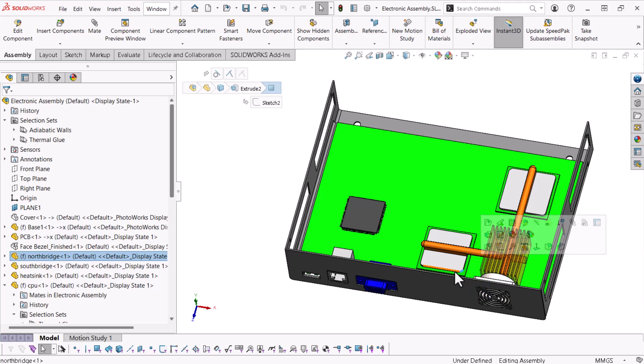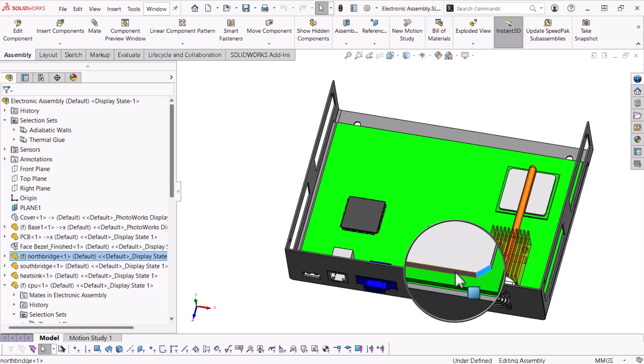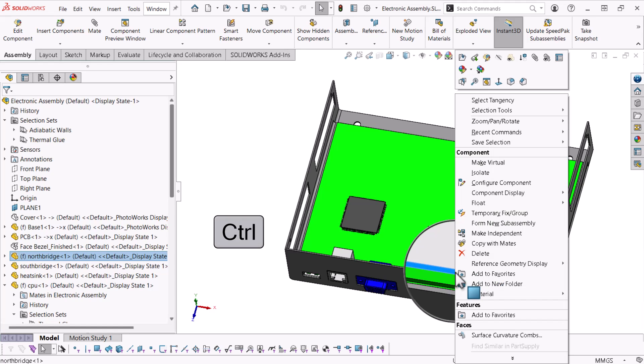Here, the remaining faces around the outside are tangent to one another. So, while holding the Ctrl key to keep the initial selection, I'll right click one of the faces and click Select Tangency,